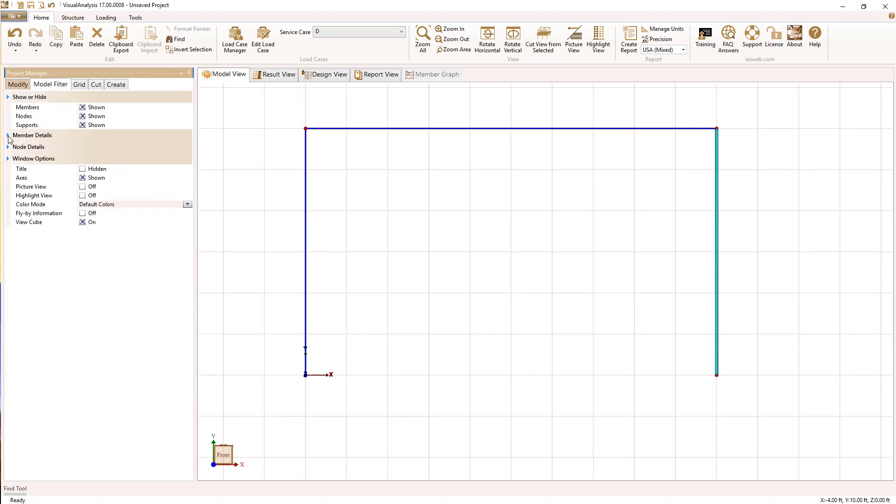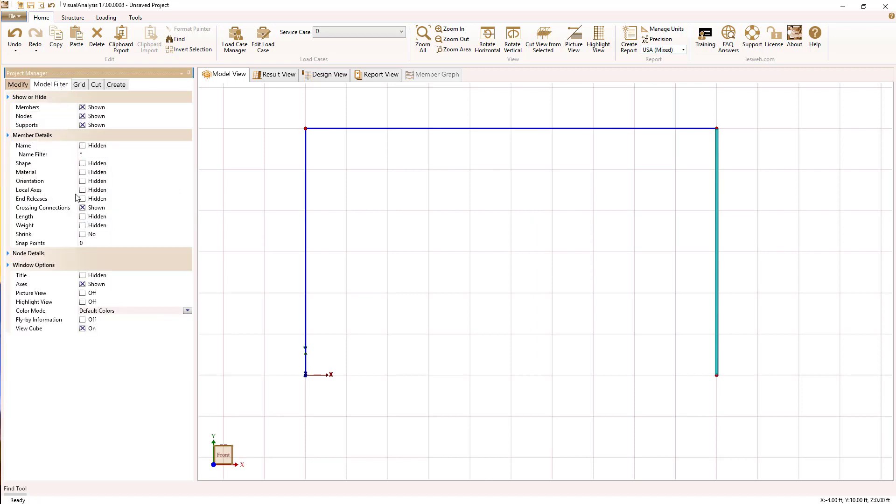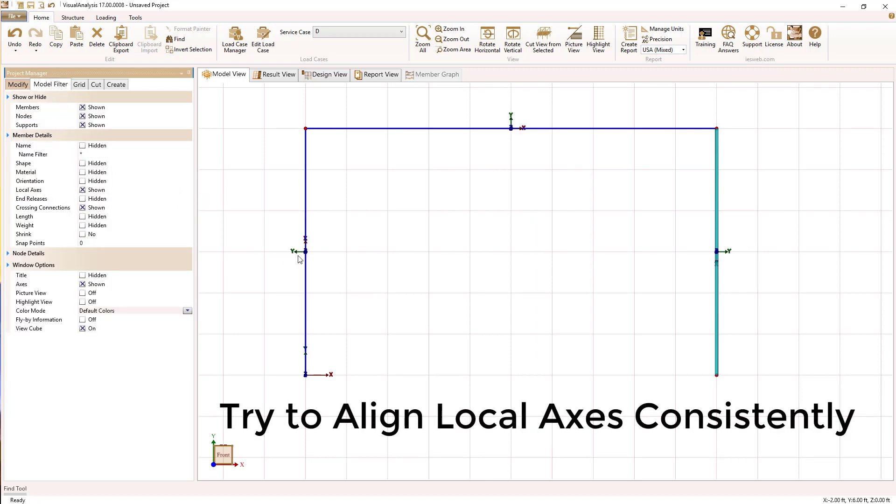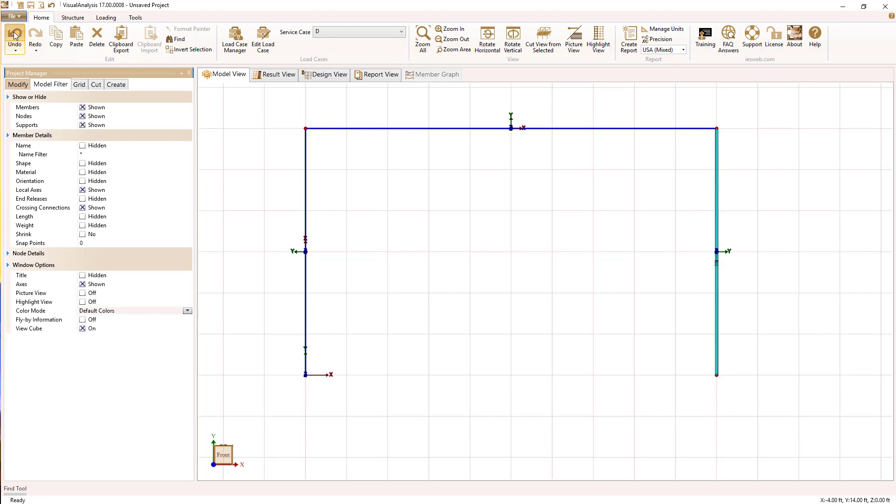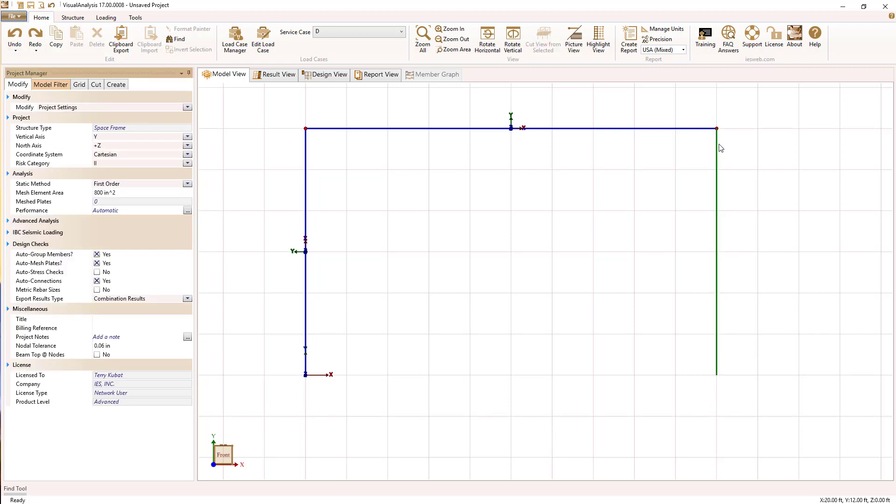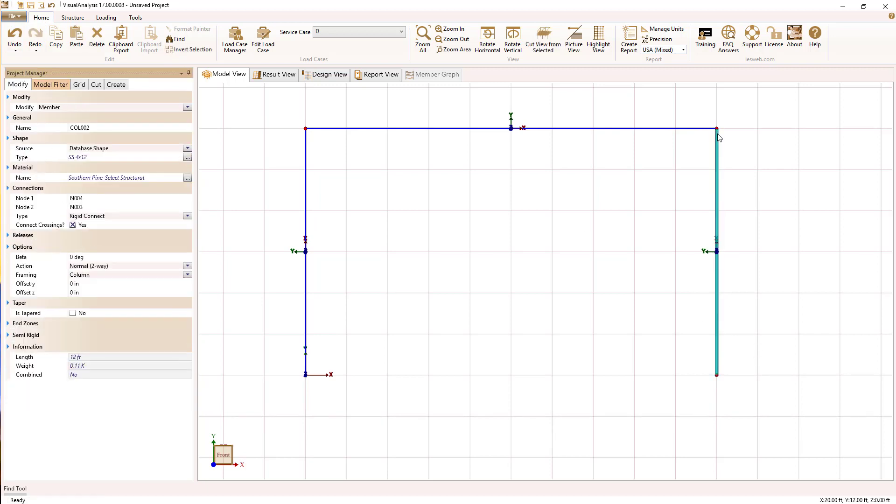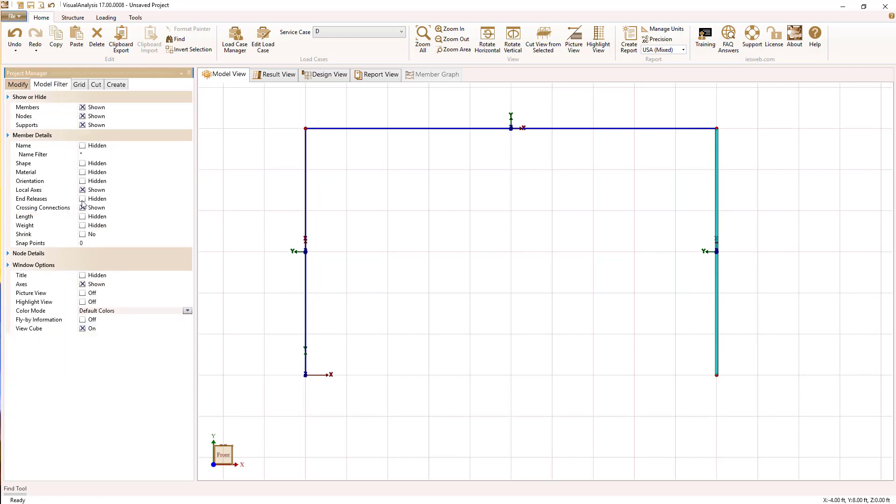Notice when I drew that last column, I drew it from top to bottom. That's generally a bad idea. You want to align your members so they all have consistent local axes that will help you assign properties and interpret results later on.